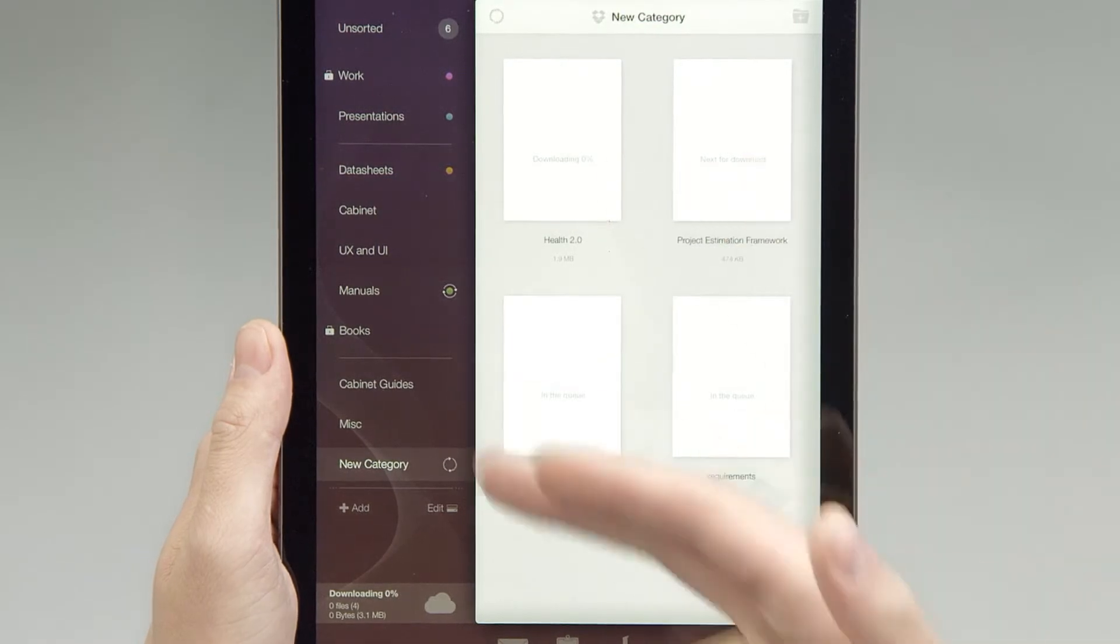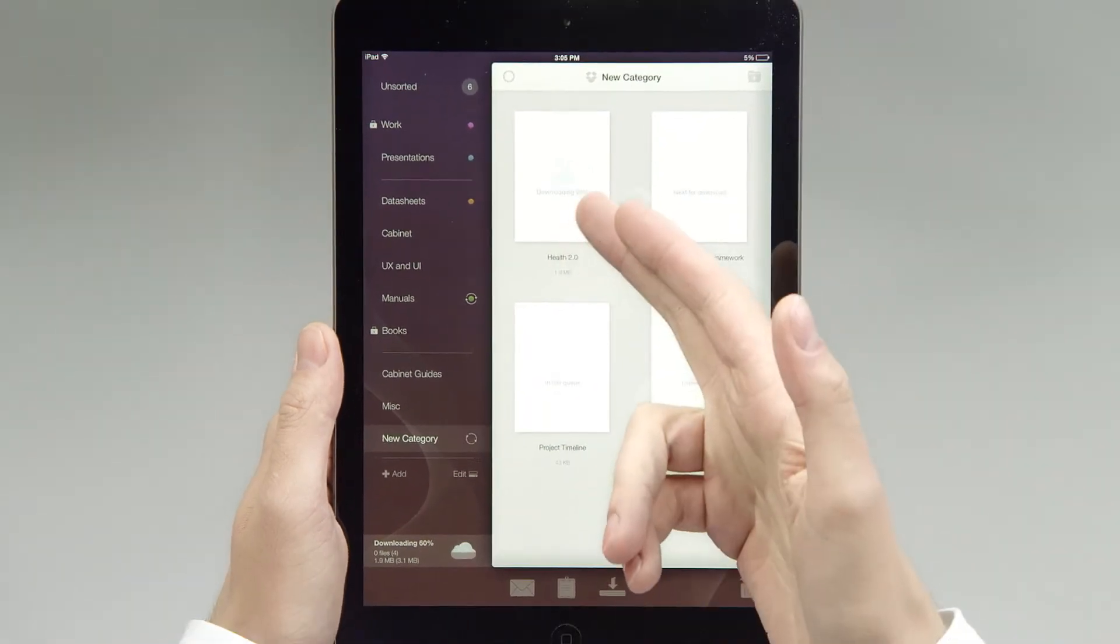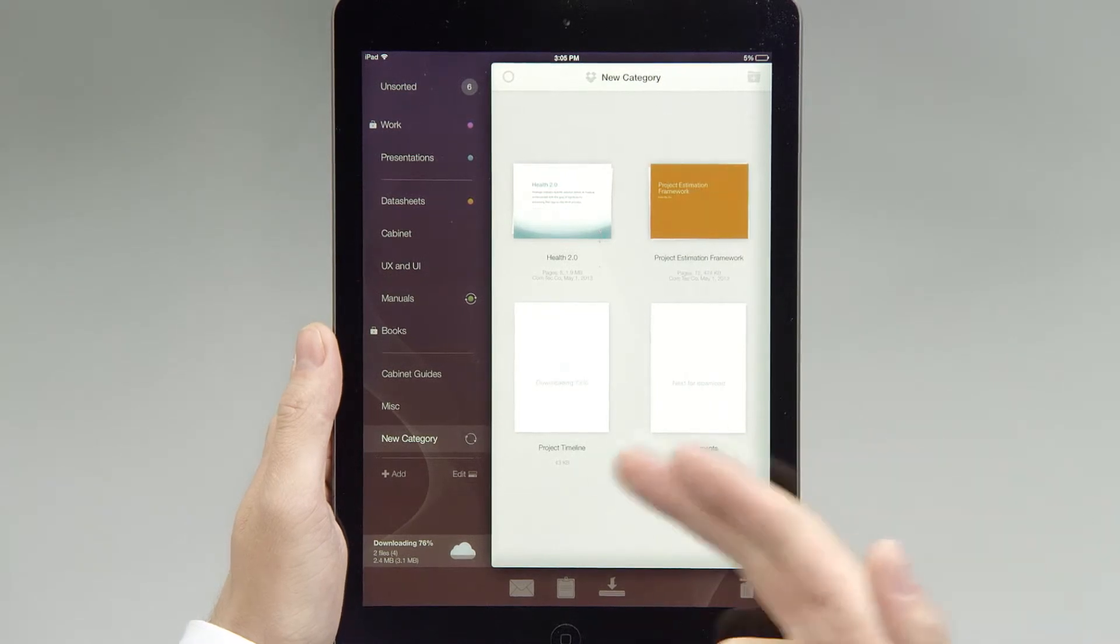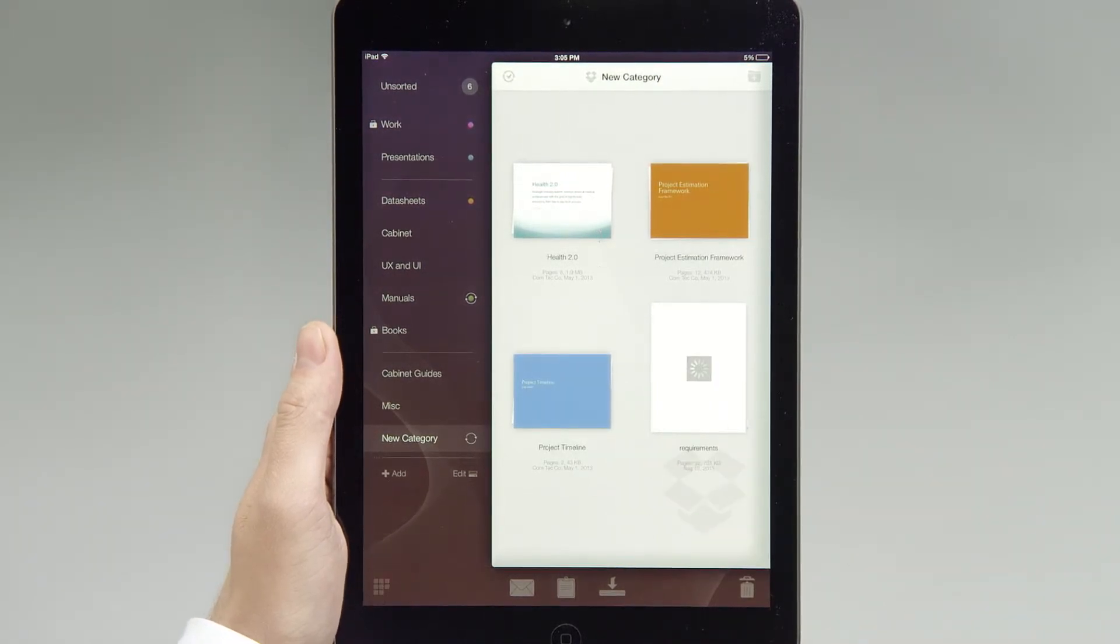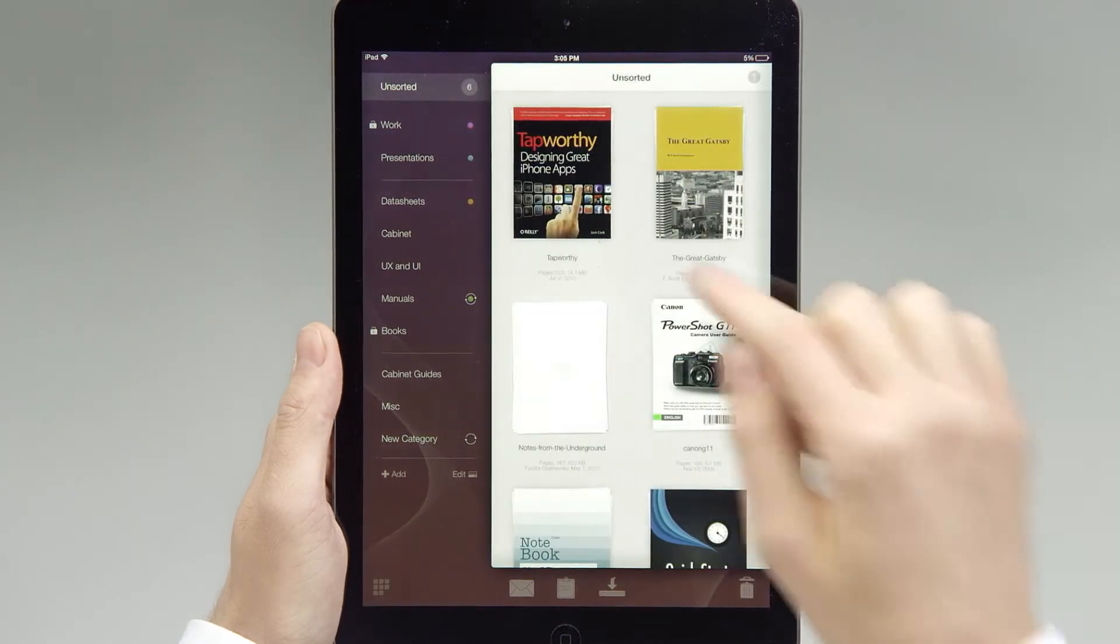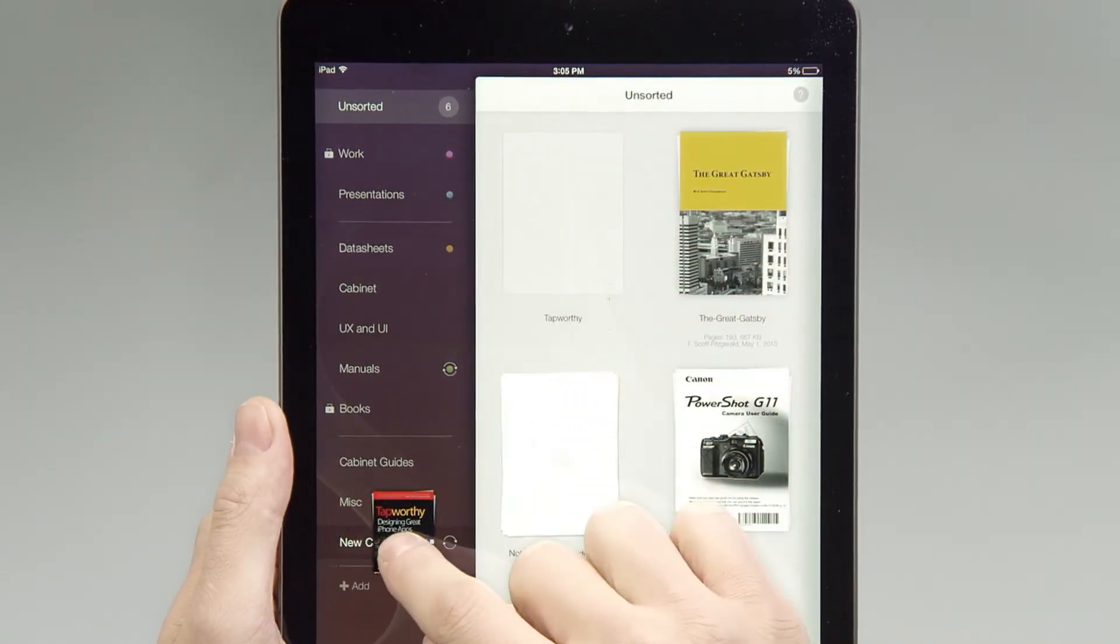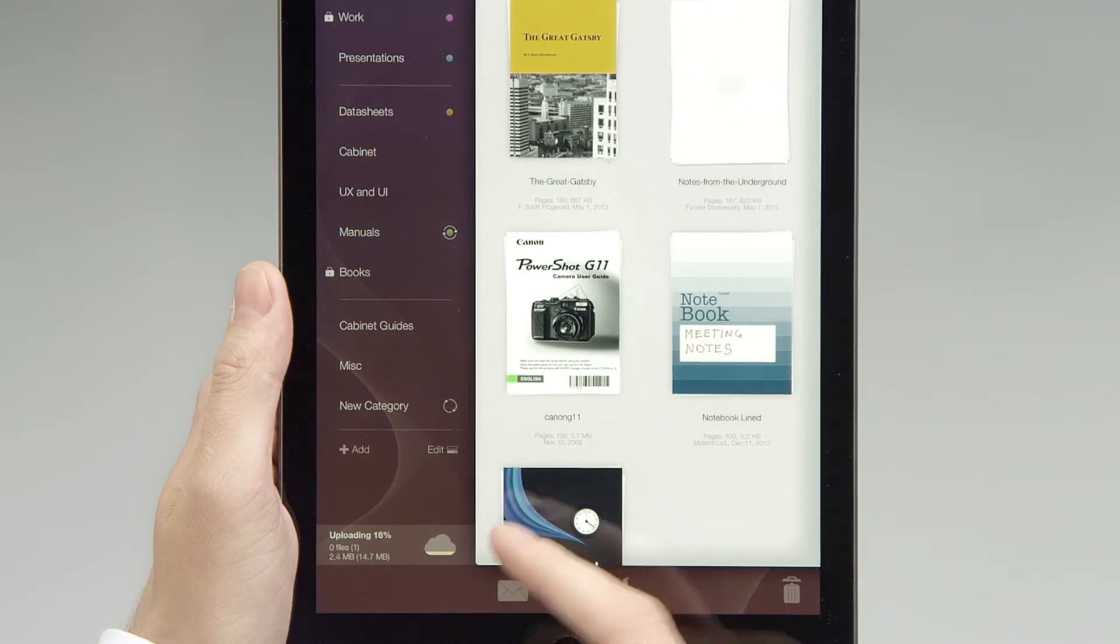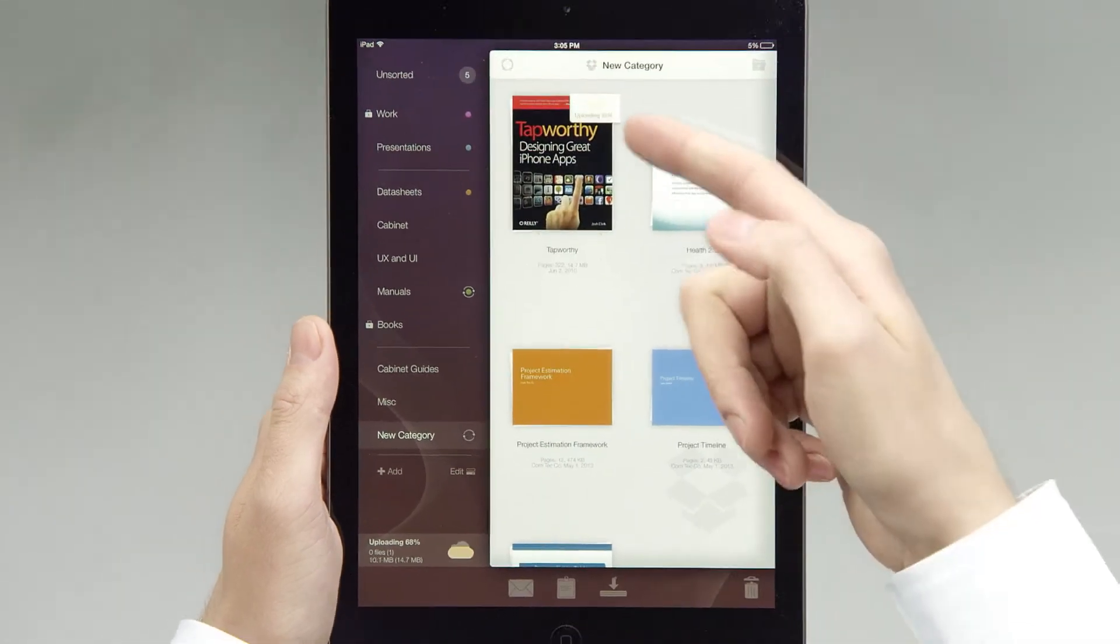When you press the Sync Now button, the currently opened folder will be synced with the category in Cabinet. In this case, the Presentations folder contents are being downloaded to the category that was previously created. You can see download progress for each file and total cloud sync progress in the bottom left corner.